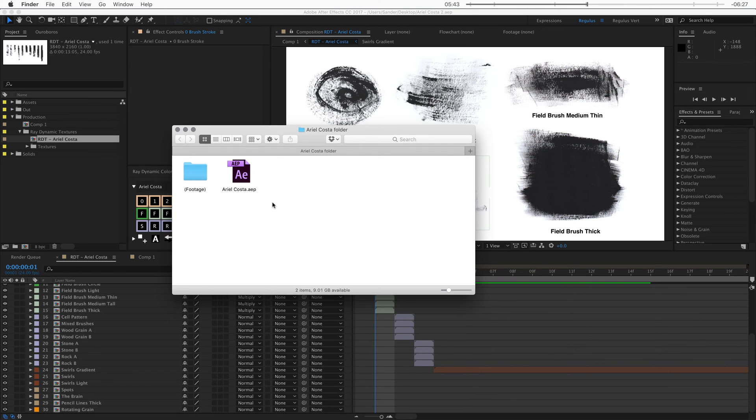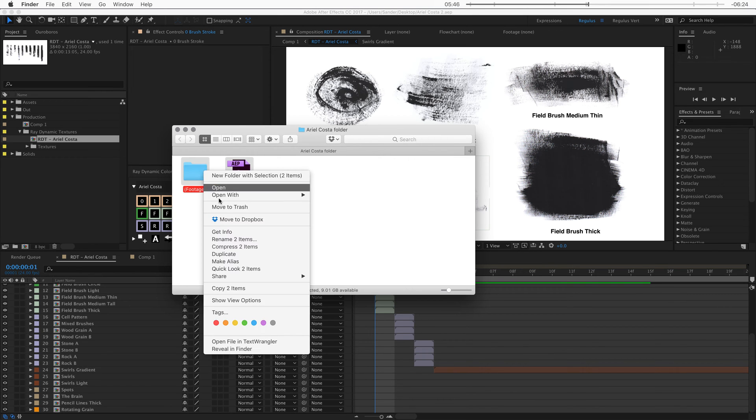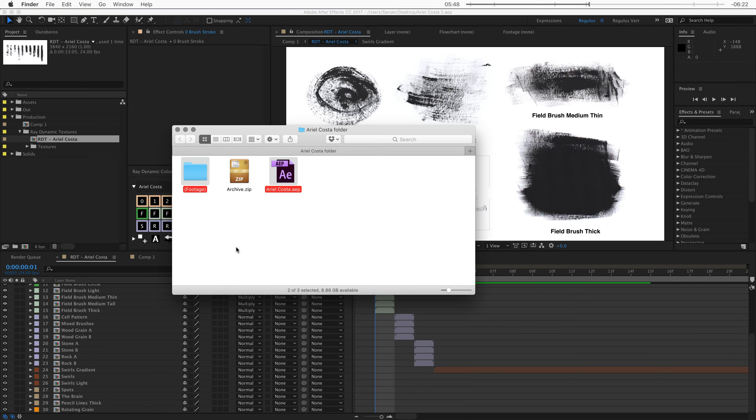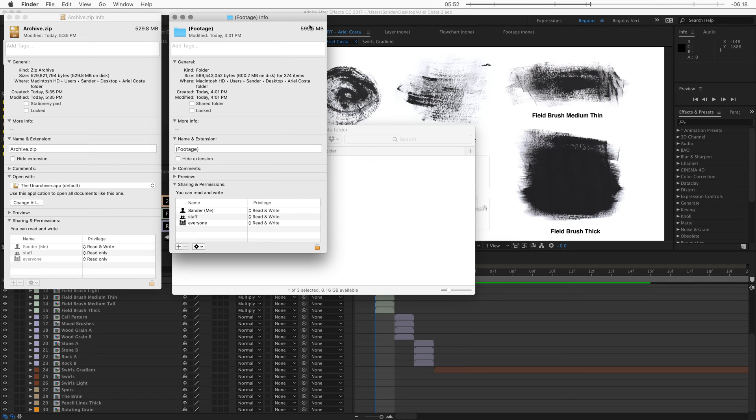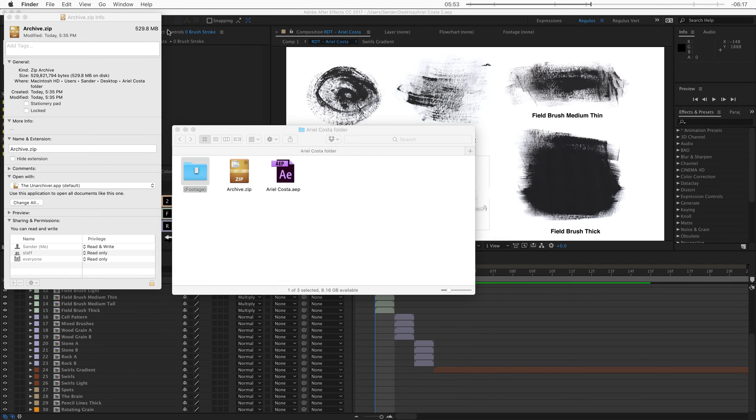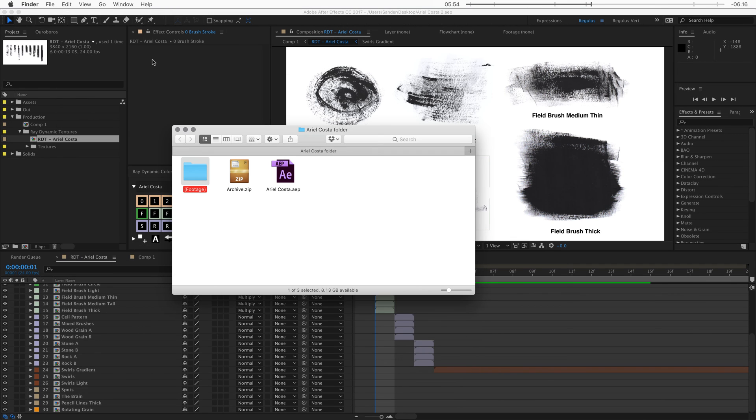Okay so now that this project is saved in version 11. We can right click and compress it into a zip file. Now this will reduce the file size of all these textures combined. And it will also make it easier to share on a platform like Dropbox, Google Drive and WeTransfer.